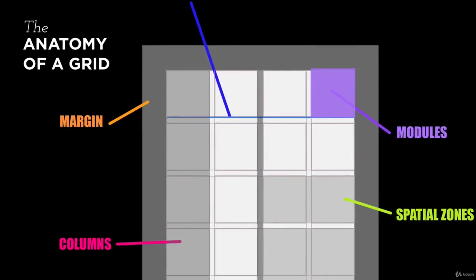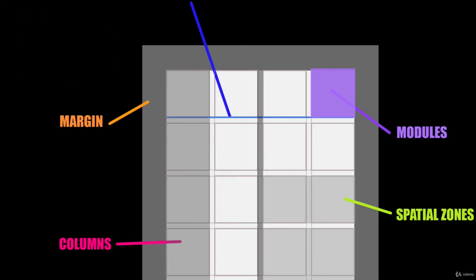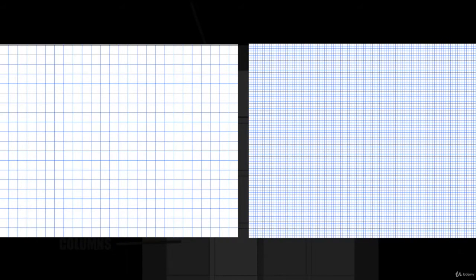Modules are the boxes or areas created by the vertical and horizontal lines of a grid. You can have big module boxes and have a big, loose, open grid, or you can have very tight module boxes and have a lot of them and have a very tight grid.